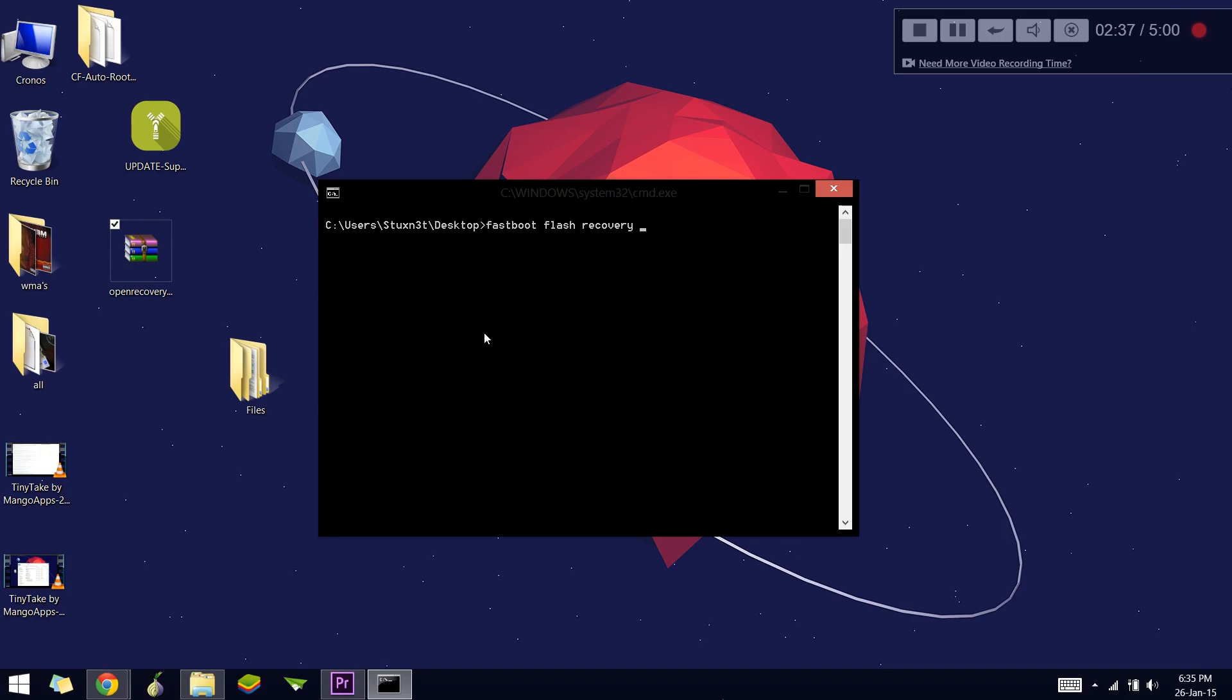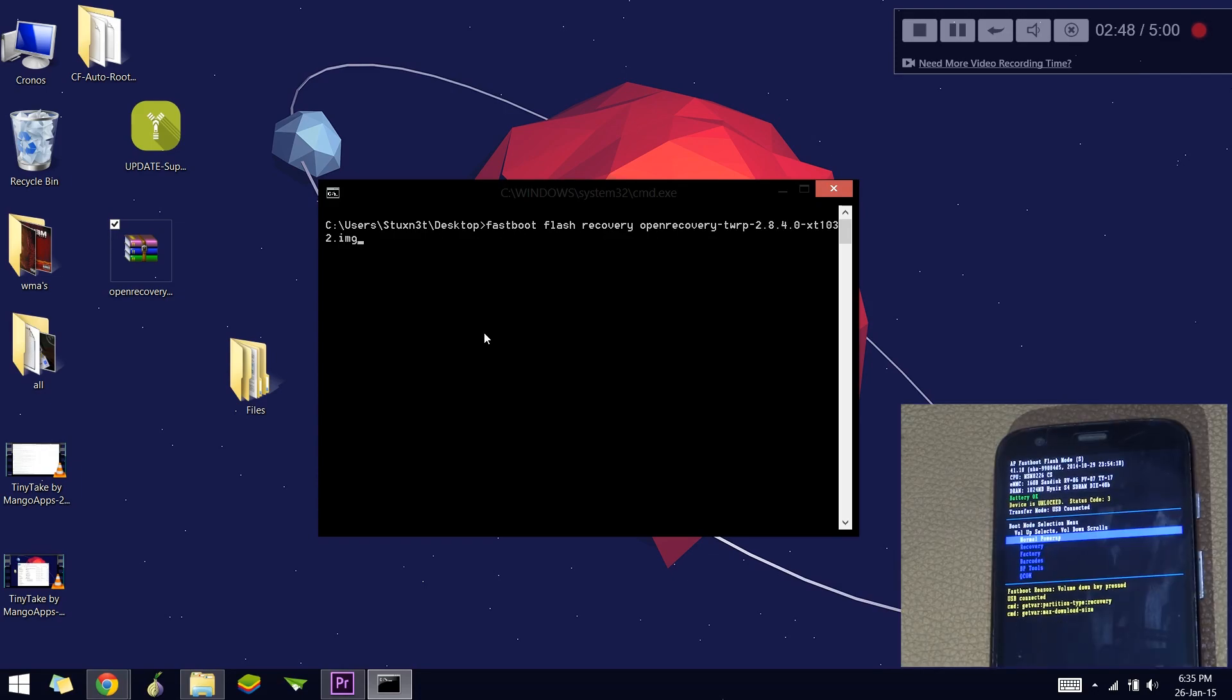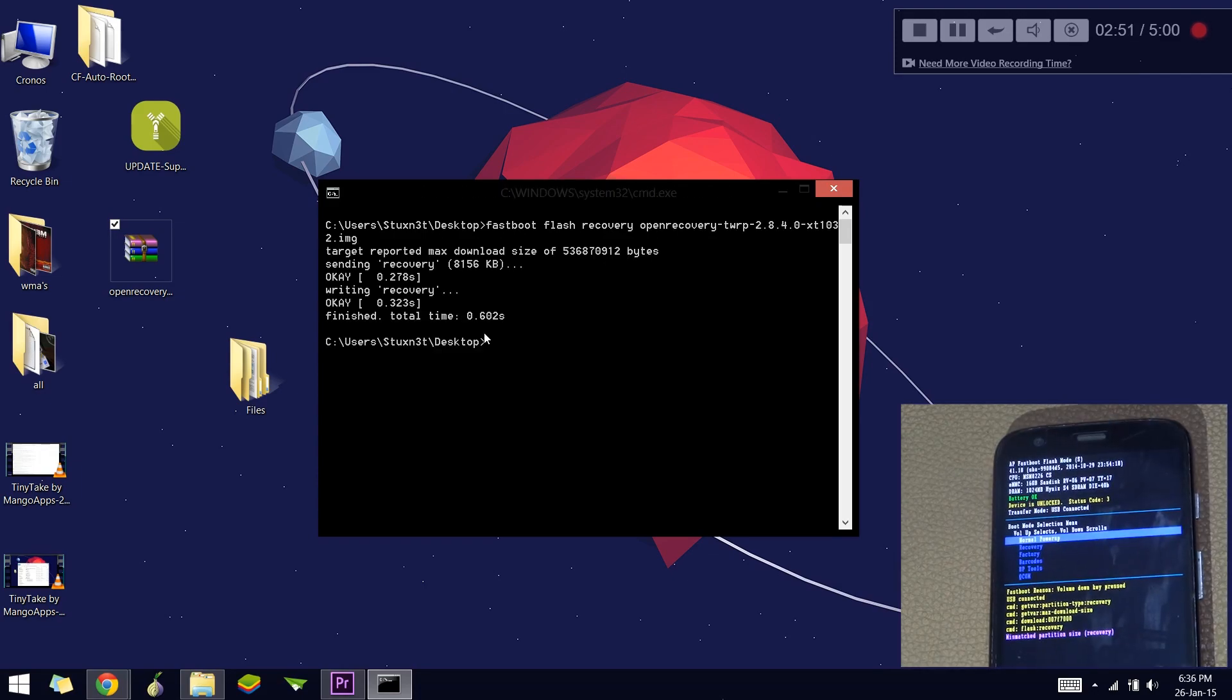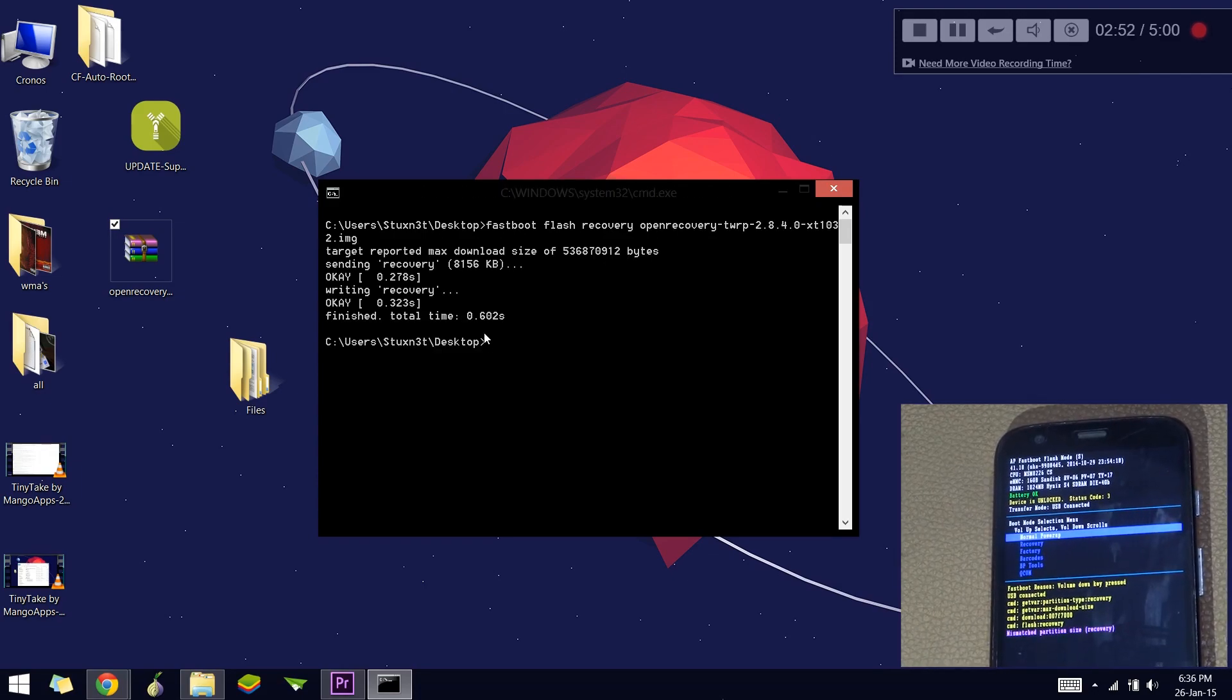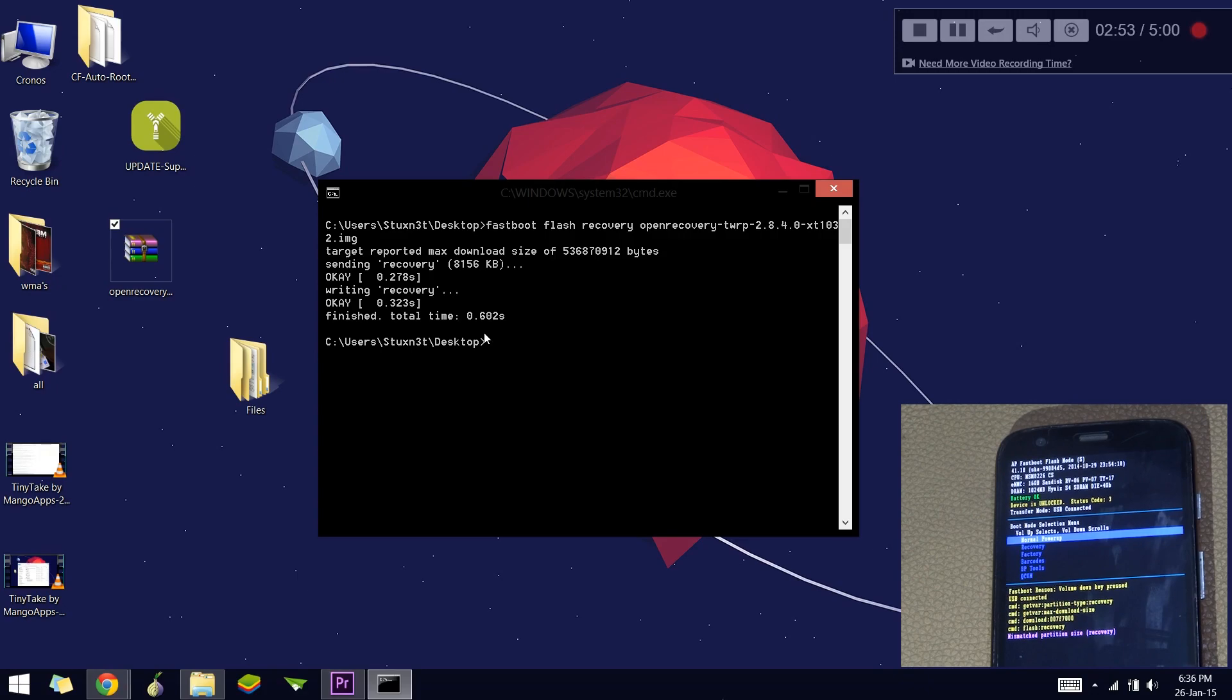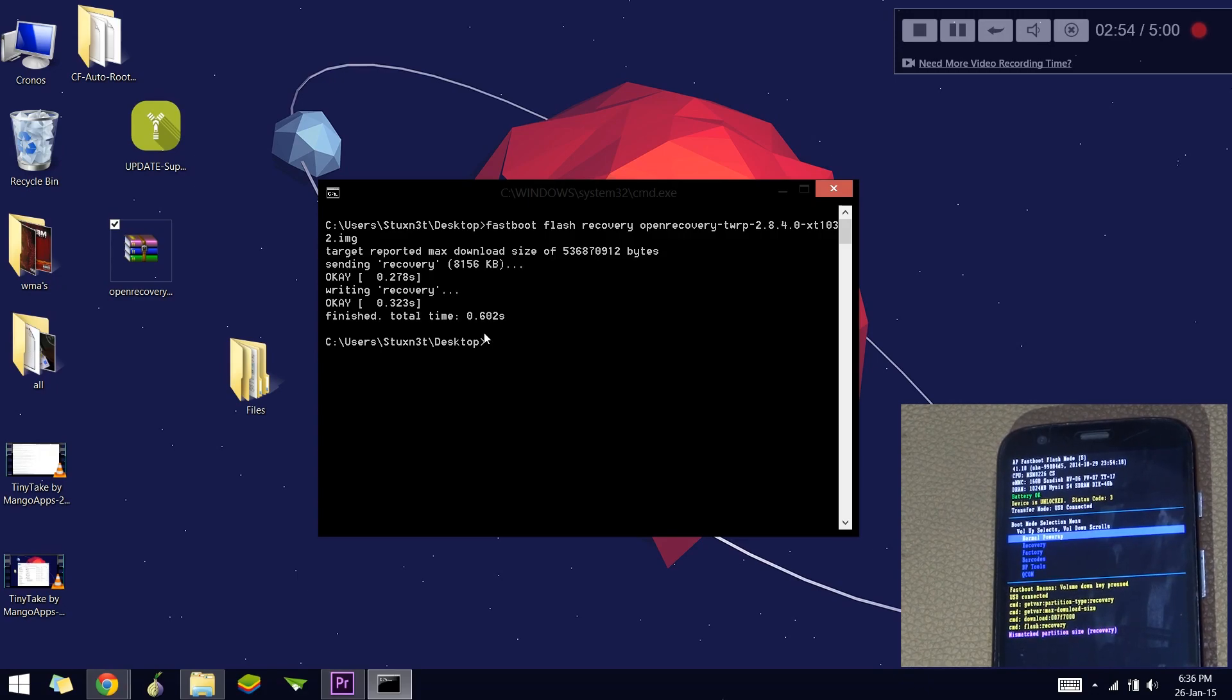Here's a quick tip: you can write 'fastboot flash recovery' and just write the starting letter of the recovery—for example, if your recovery's name is open recovery, write 'oh' and press the Tab button. The whole name will appear and you can press Enter. The process will start. As you can see on the phone screen, the installation process has started.